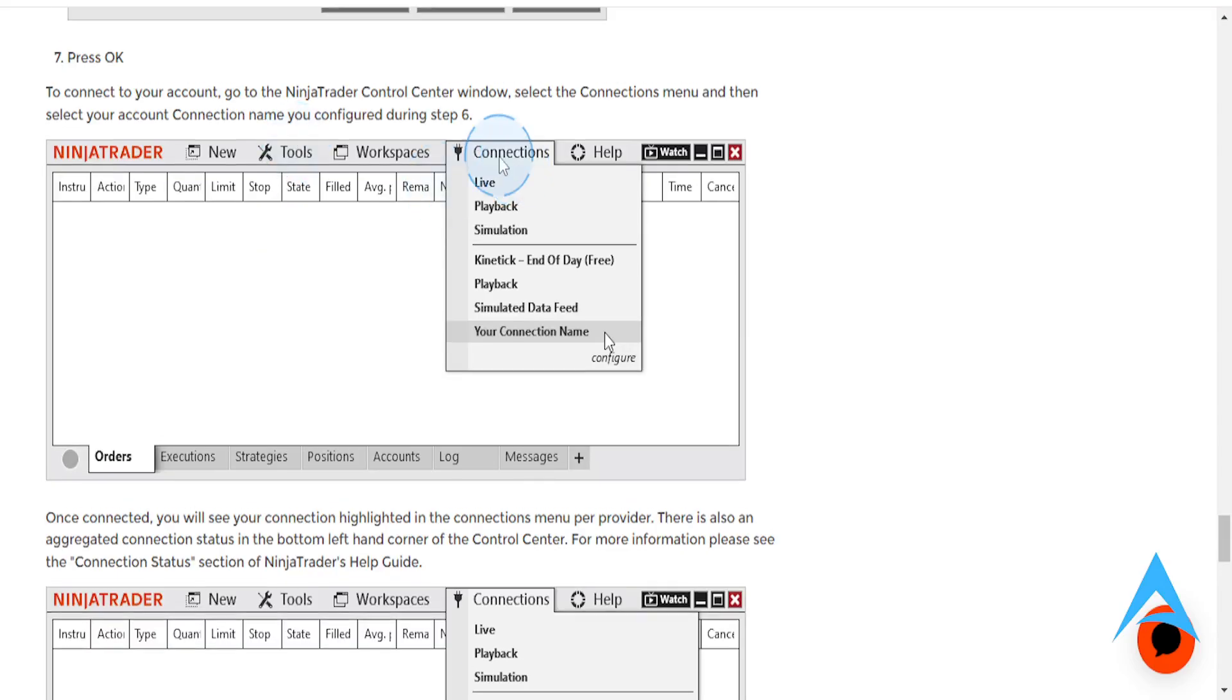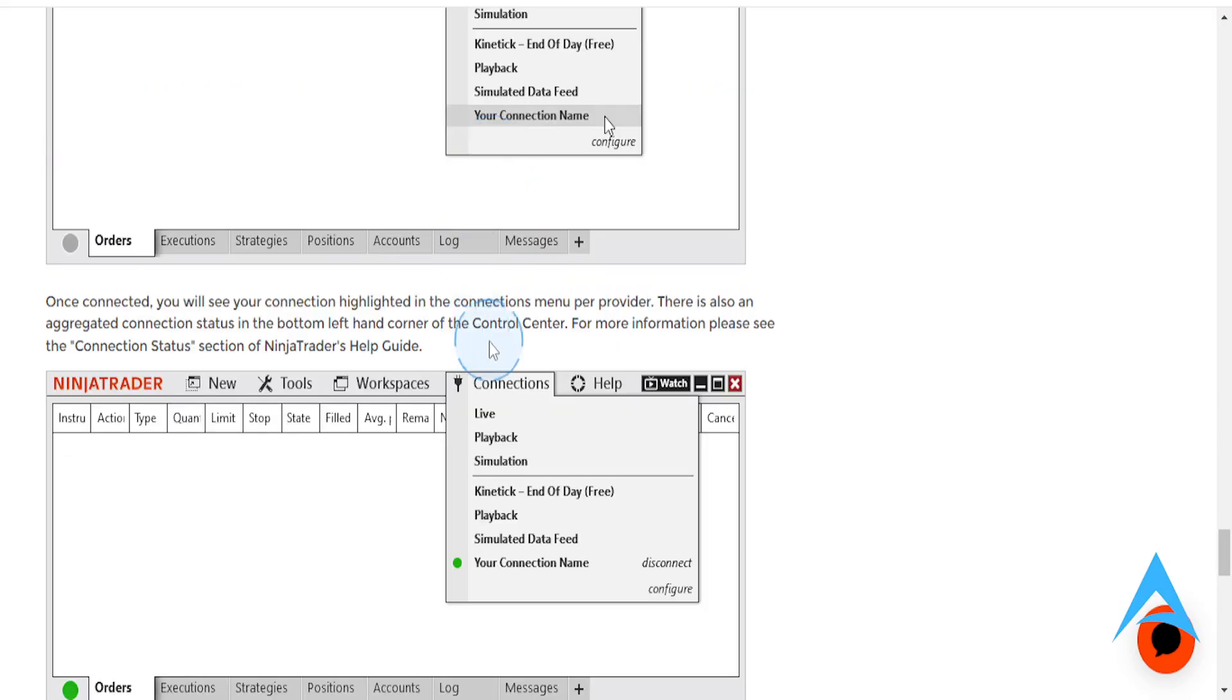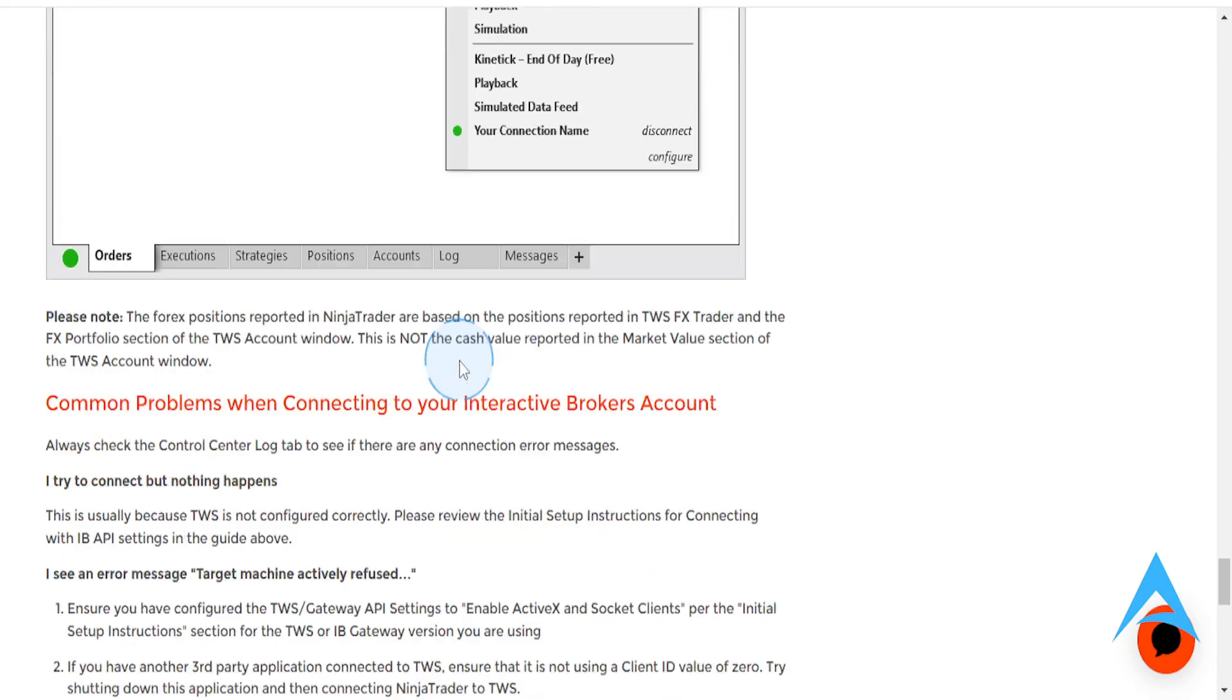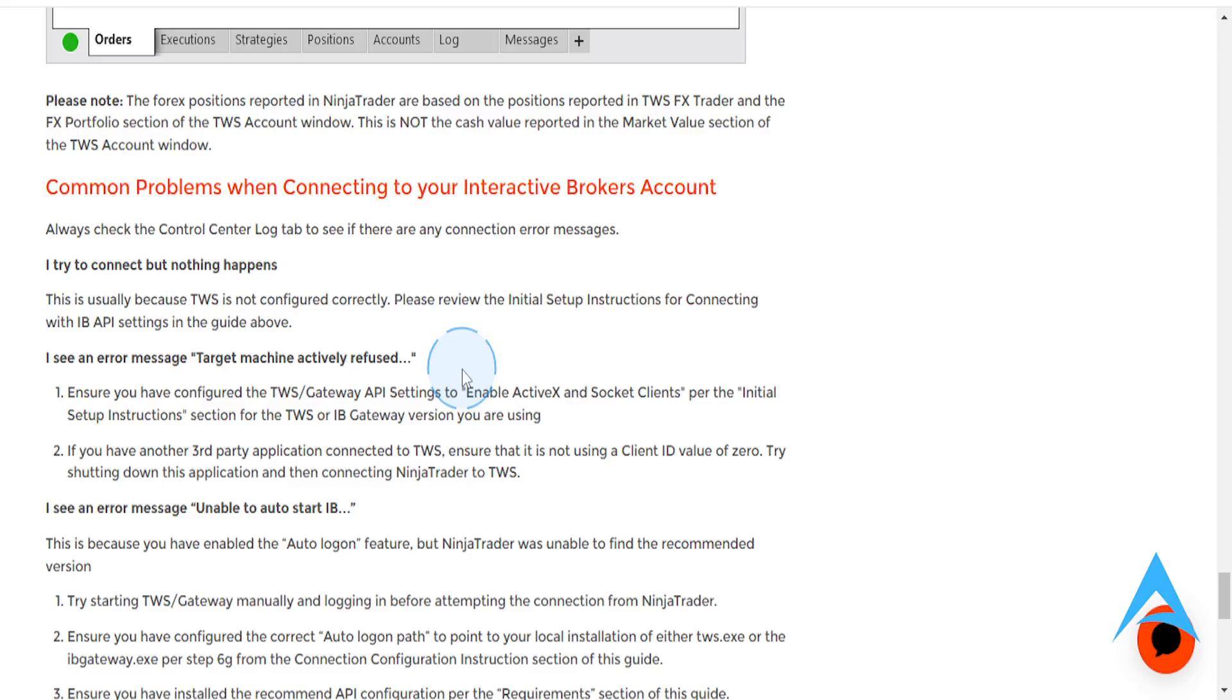And then where you can see, guys, you can come here, click on Connections, and you should see your connection name with the green dot on the left. And you will basically be connected. It's really, really that easy and simple, guys.